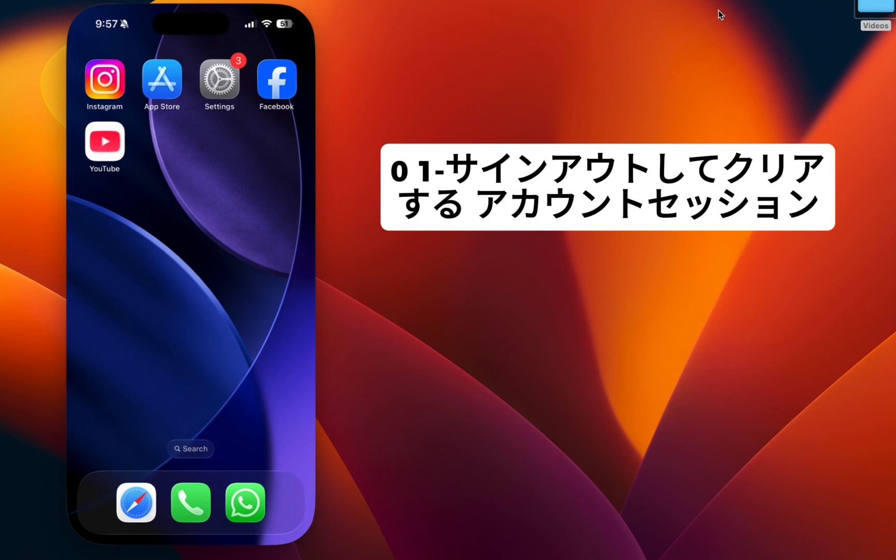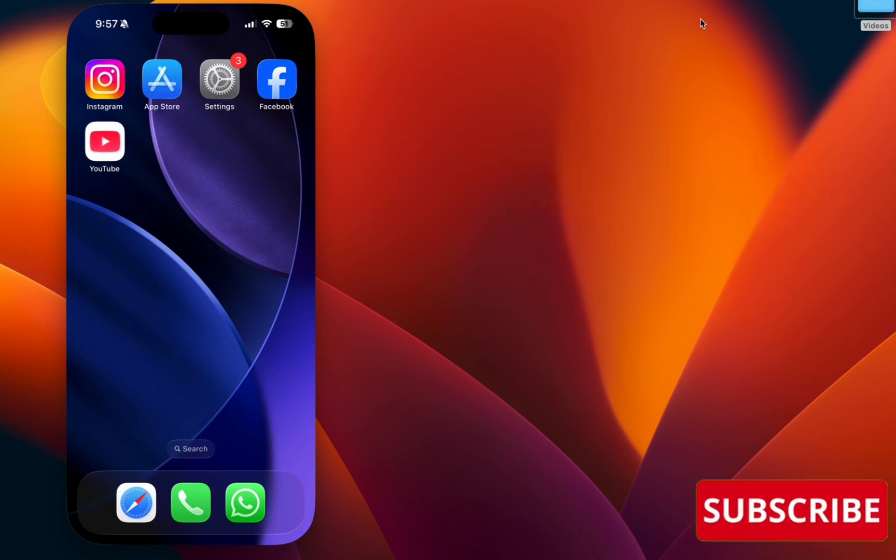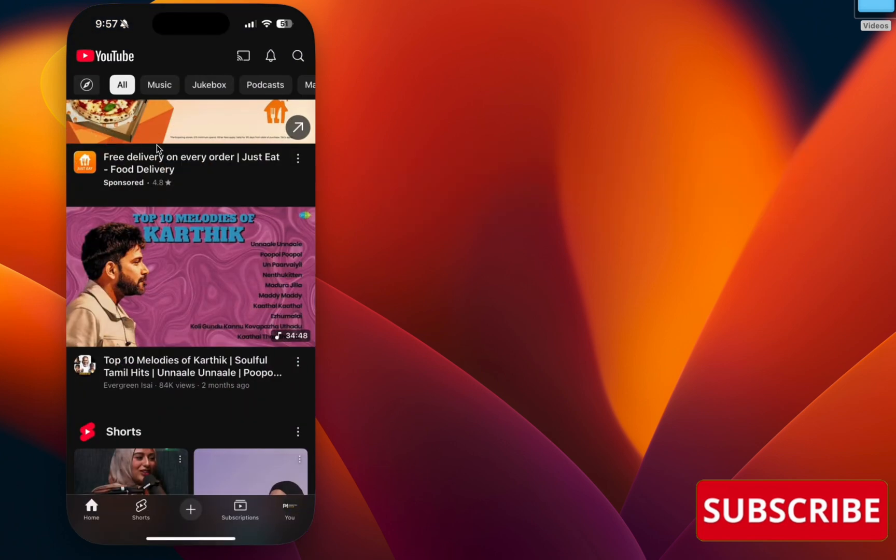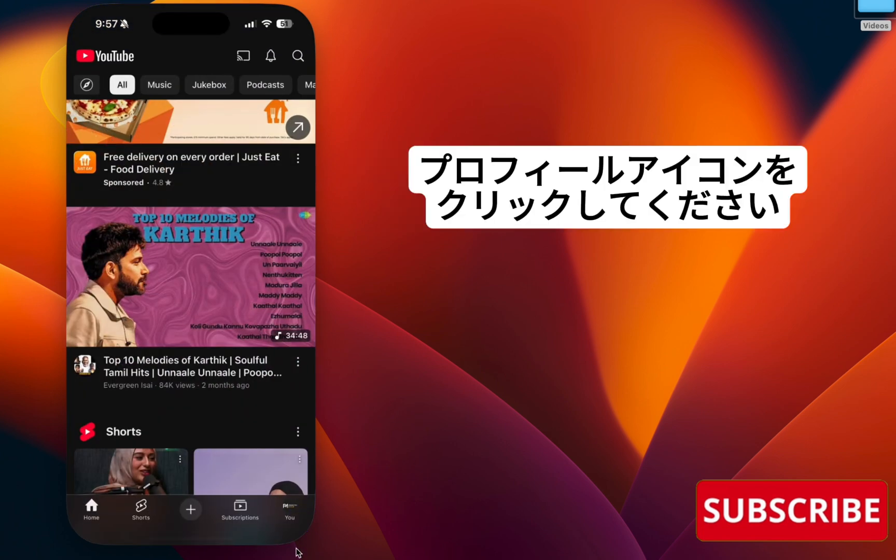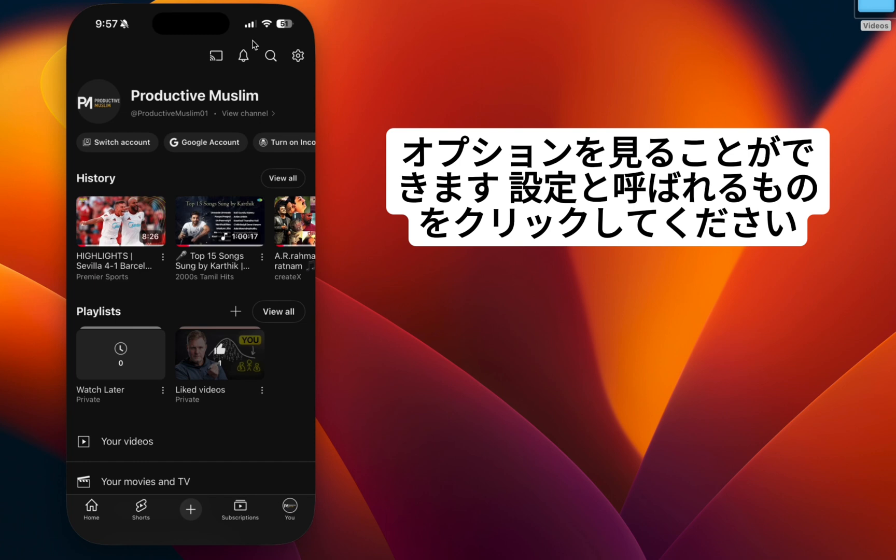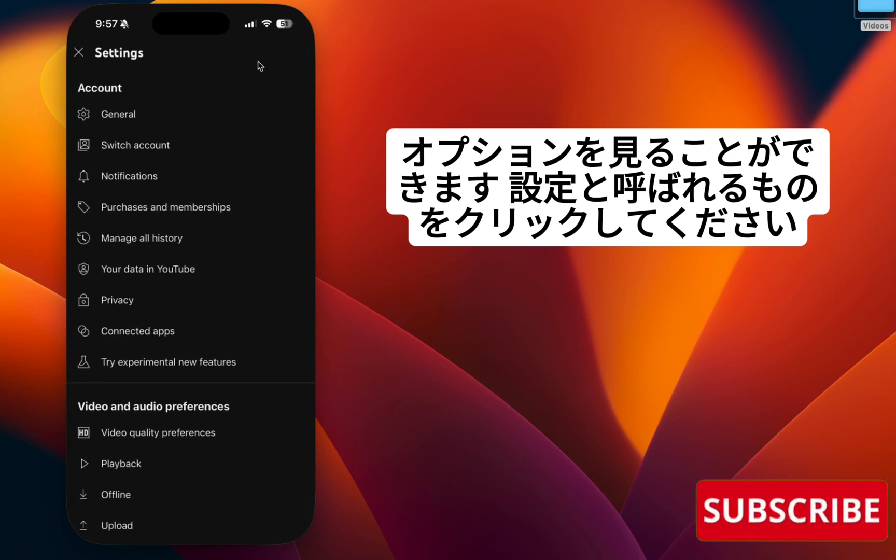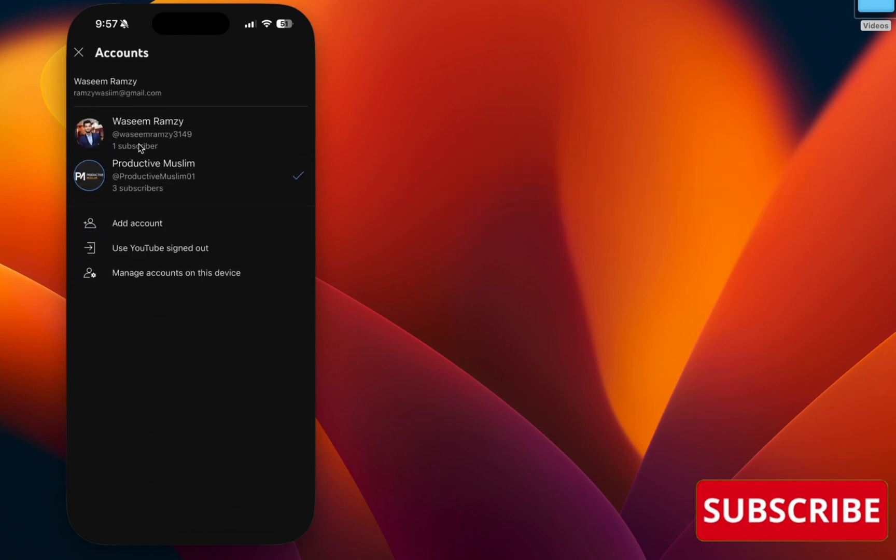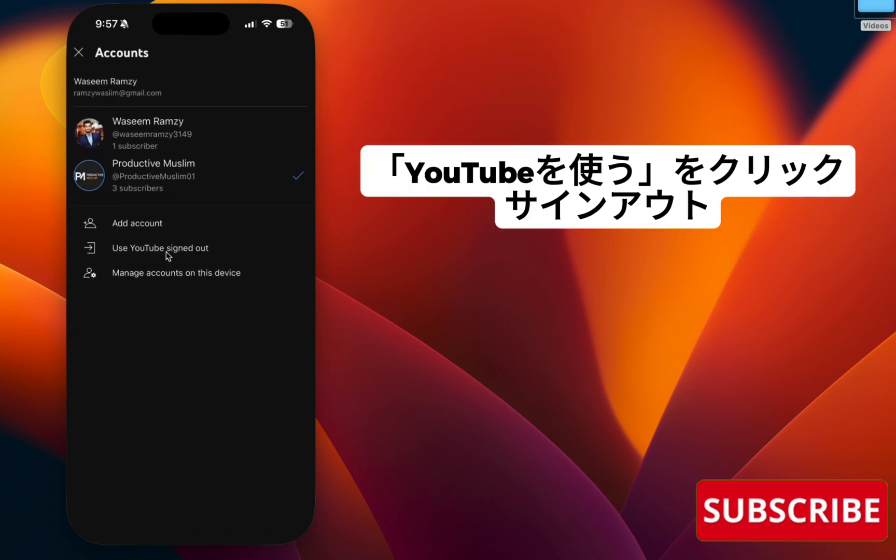Step one: sign out and clear account session. For that, go to your YouTube app, click on your profile icon, and you can see an option called Settings. Click that and click Switch Account, and click Use YouTube Sign Out.